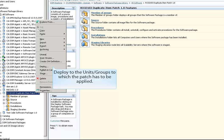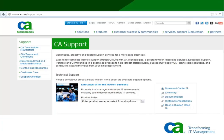This concludes the demonstration. For more information, contact CA Support. Thank you for watching.